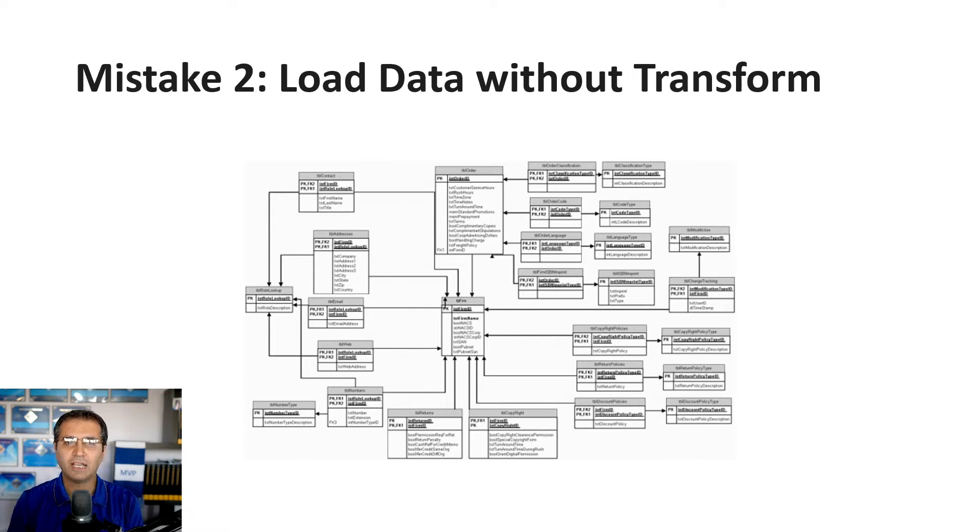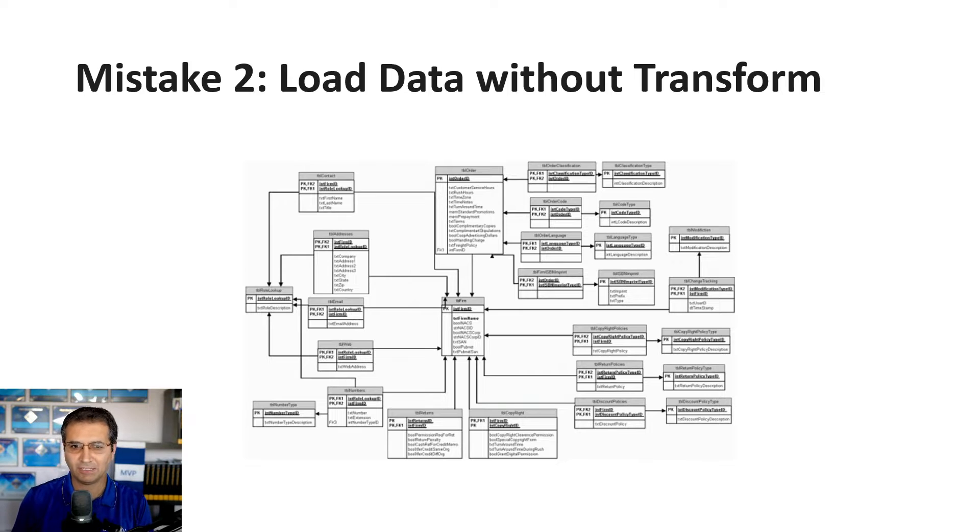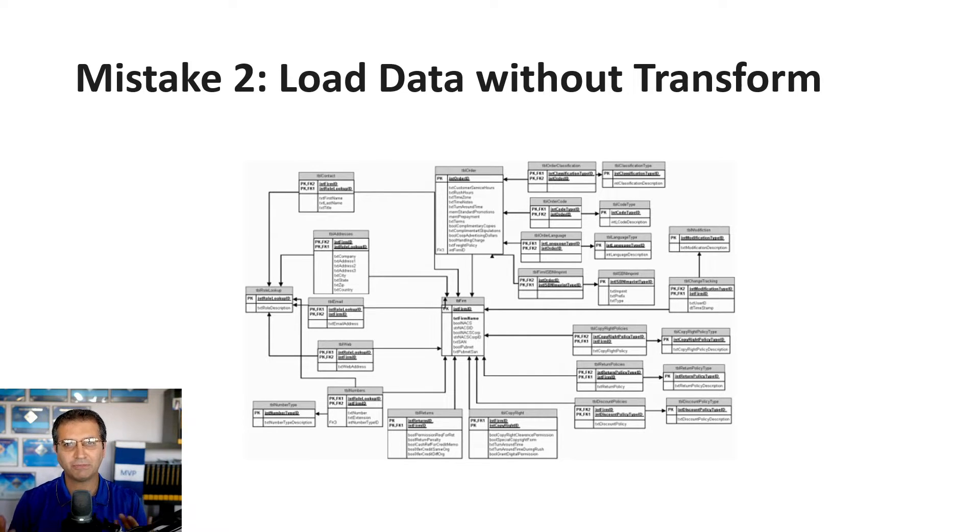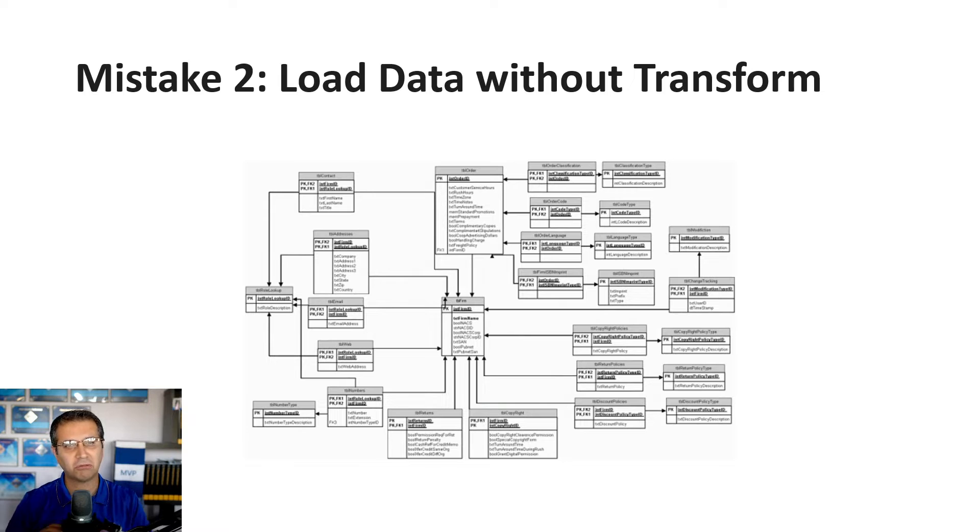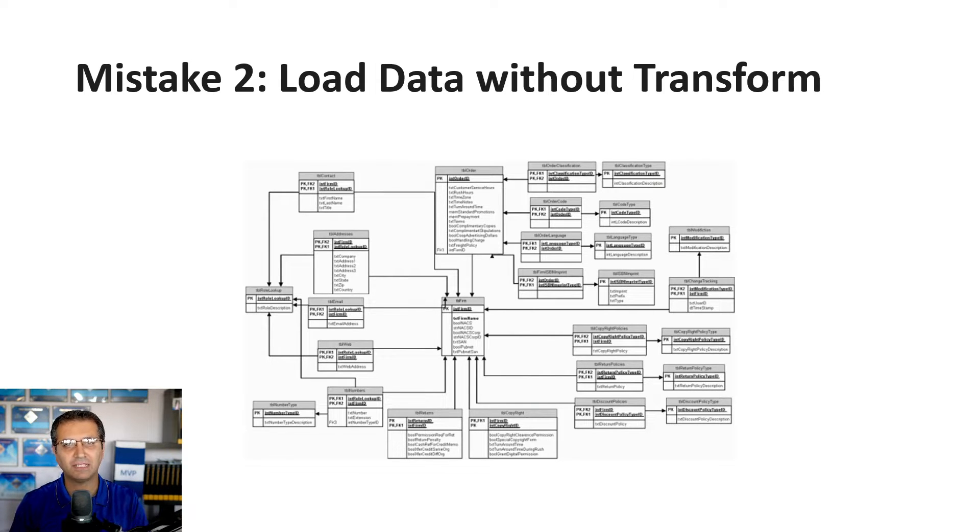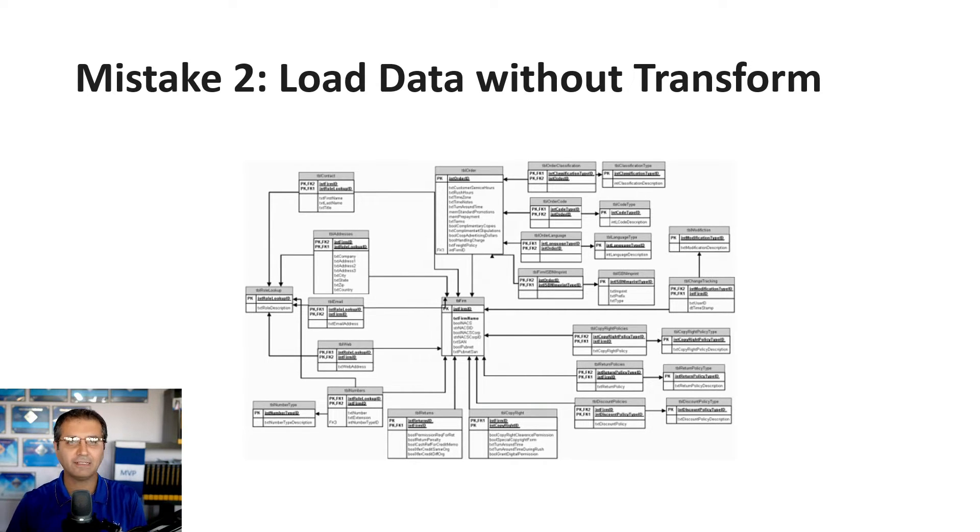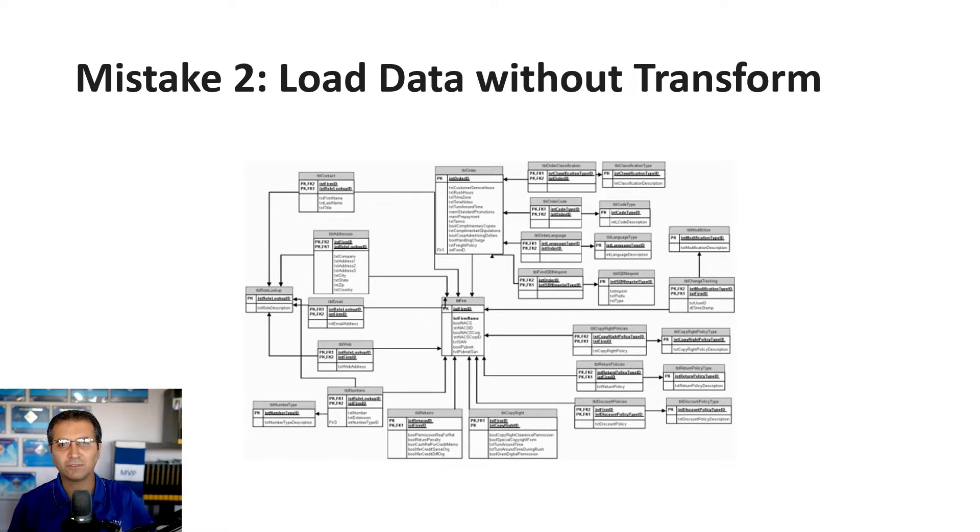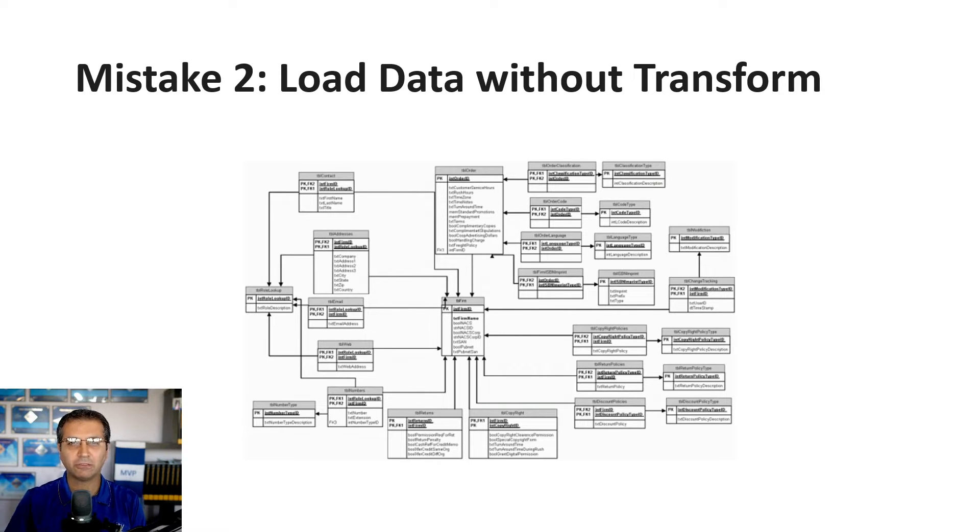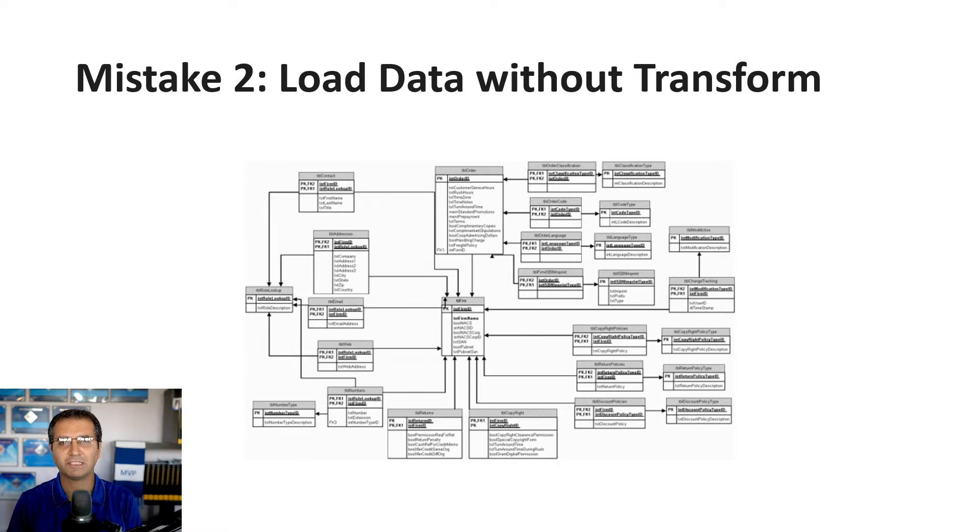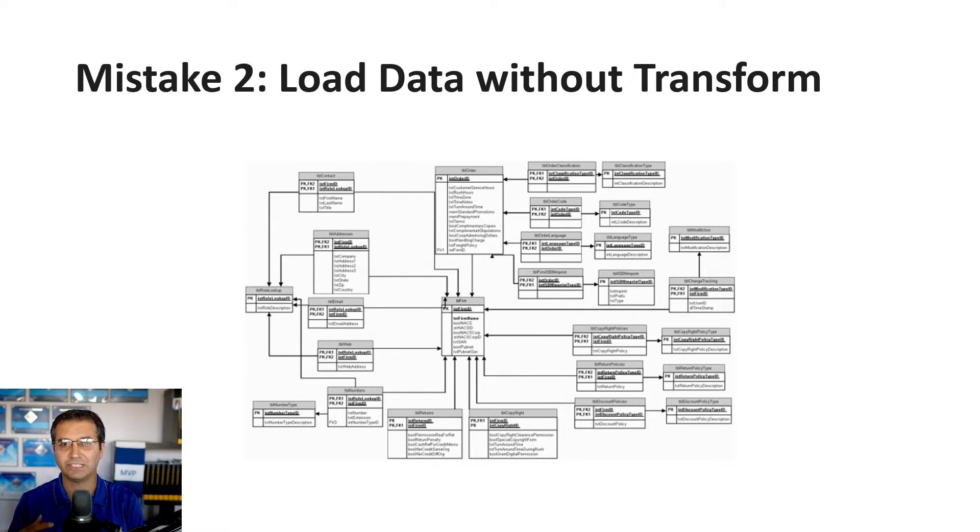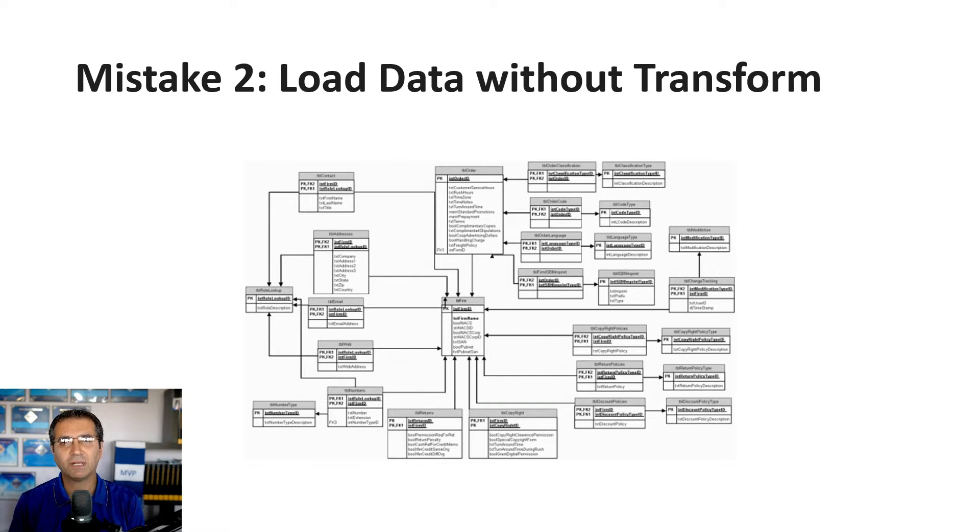Mistake number two: loading data without transforming it. This happens a lot because Power BI lets you connect to any data source and visualize immediately. You can connect to Google Analytics, Salesforce, Azure SQL Database, Excel files, or CSV files. This is a fantastic self-service feature in Power BI. But what's the problem?